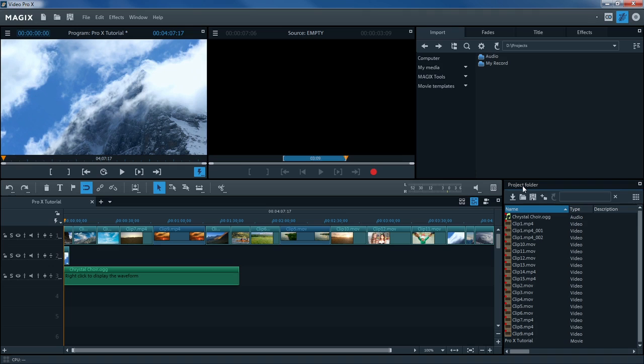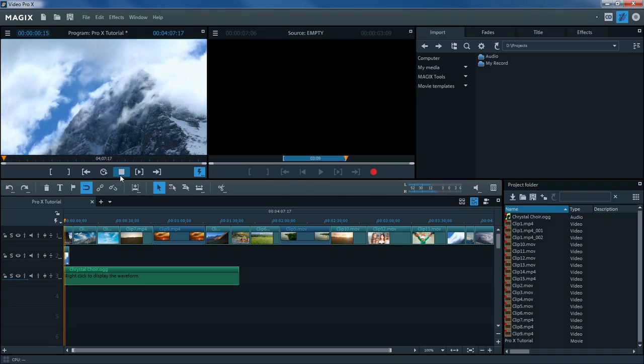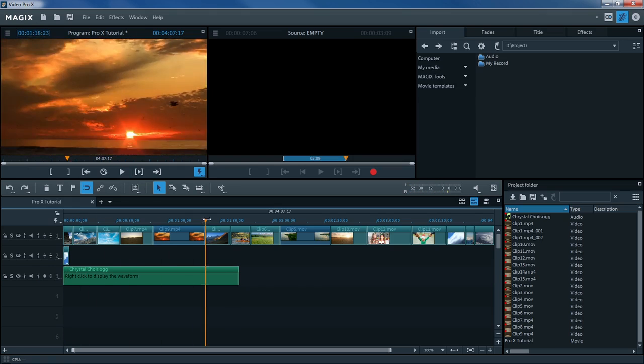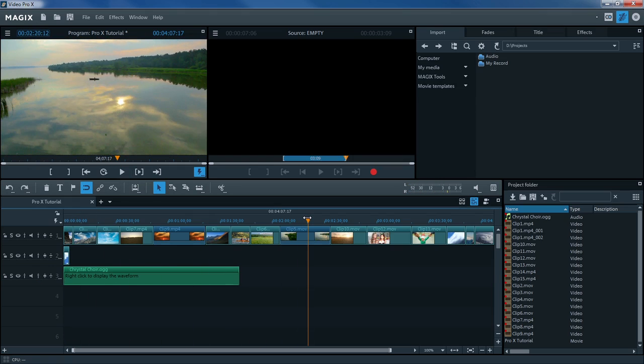The part of your project corresponding to the position of the playback marker is always displayed in the Program Monitor. You can play back your current project using the Transport Console, located under the monitor. You can move the playback marker wherever you want in the timeline.